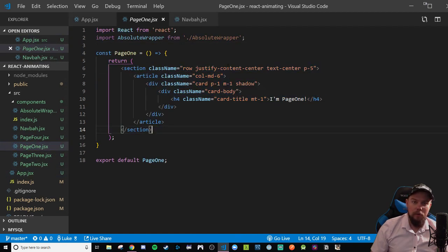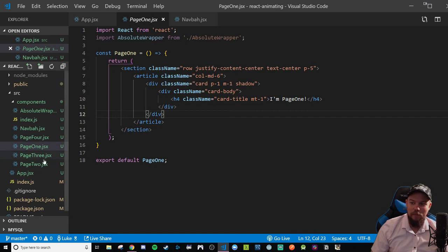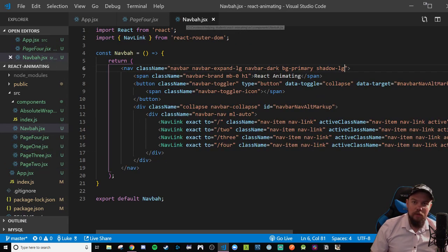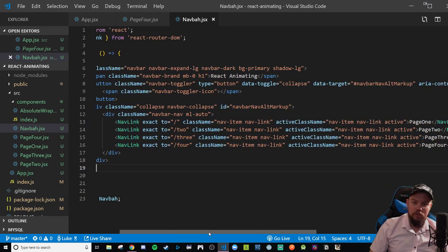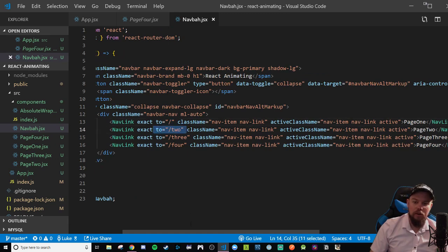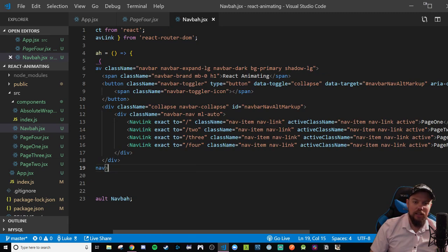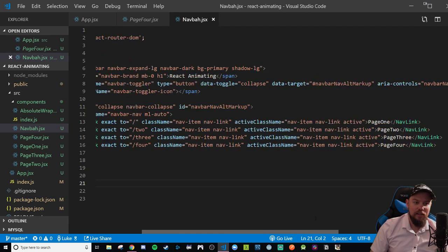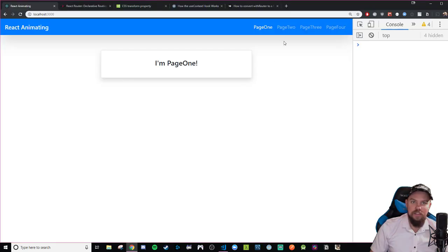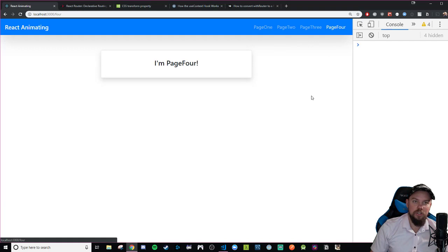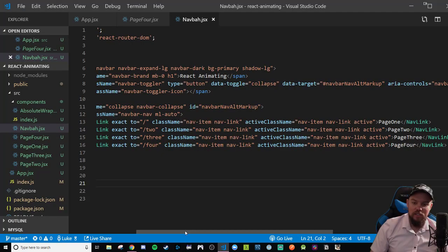Looking at those components, they're nothing more than just a bunch of divs with some Bootstrap styling on them to make the screens look kind of nice. The only thing that's really different about all of them is just the text of the h4 saying 'I'm page one, two, three, four.' The Navbar is a functional component with some Bootstrap classes and styling. I use NavLinks because it allows me to dynamically switch class names — I have a className and activeClassName so if I'm on exactly the home route it will apply the active Bootstrap class name for that link.